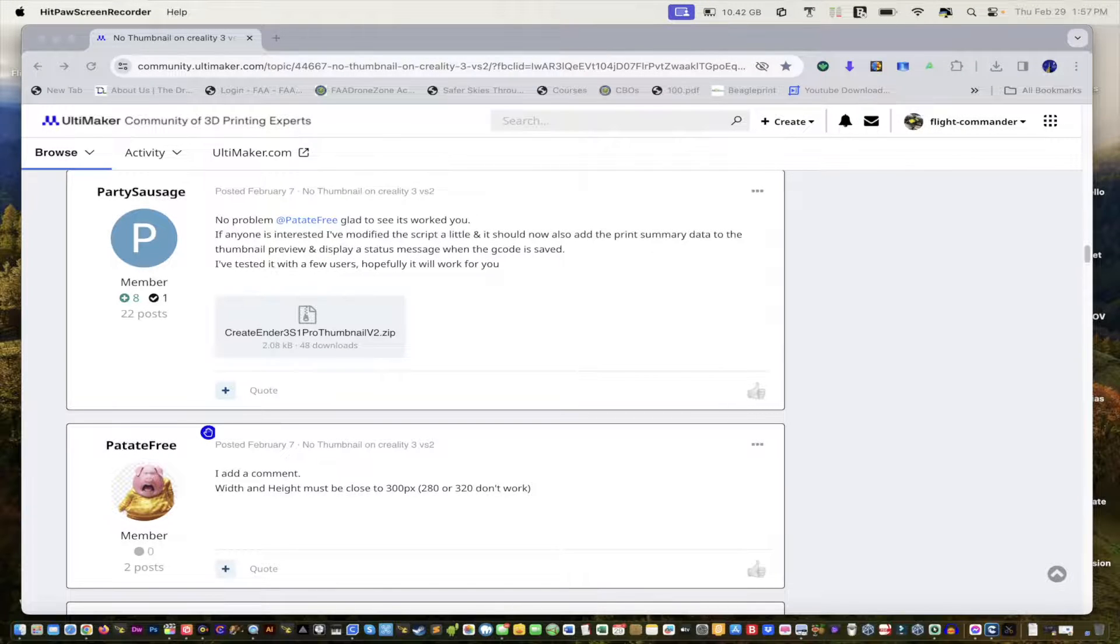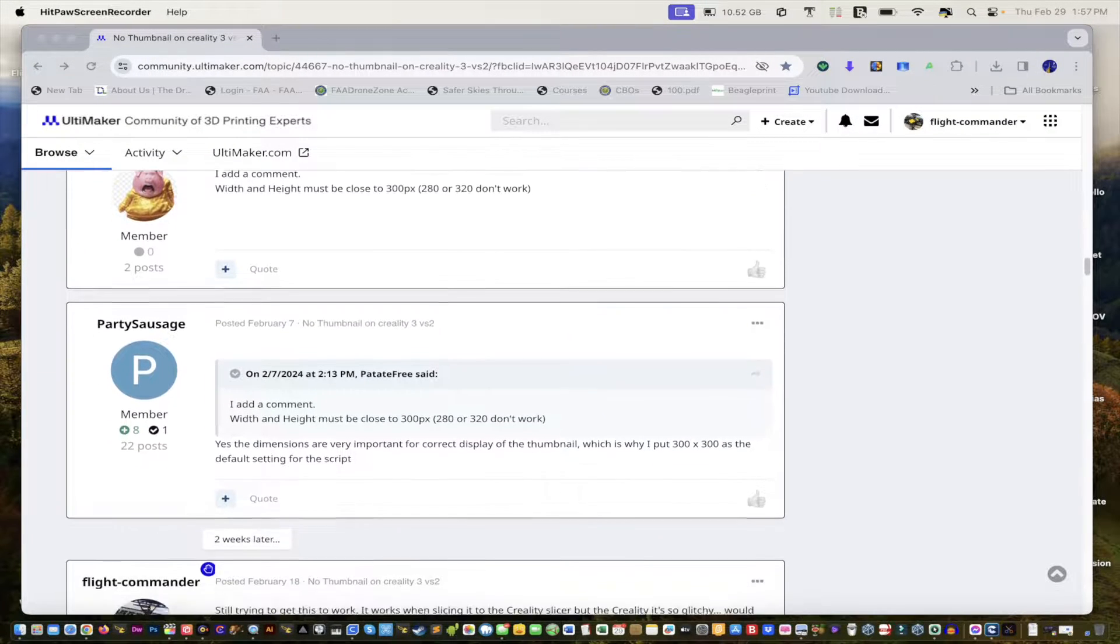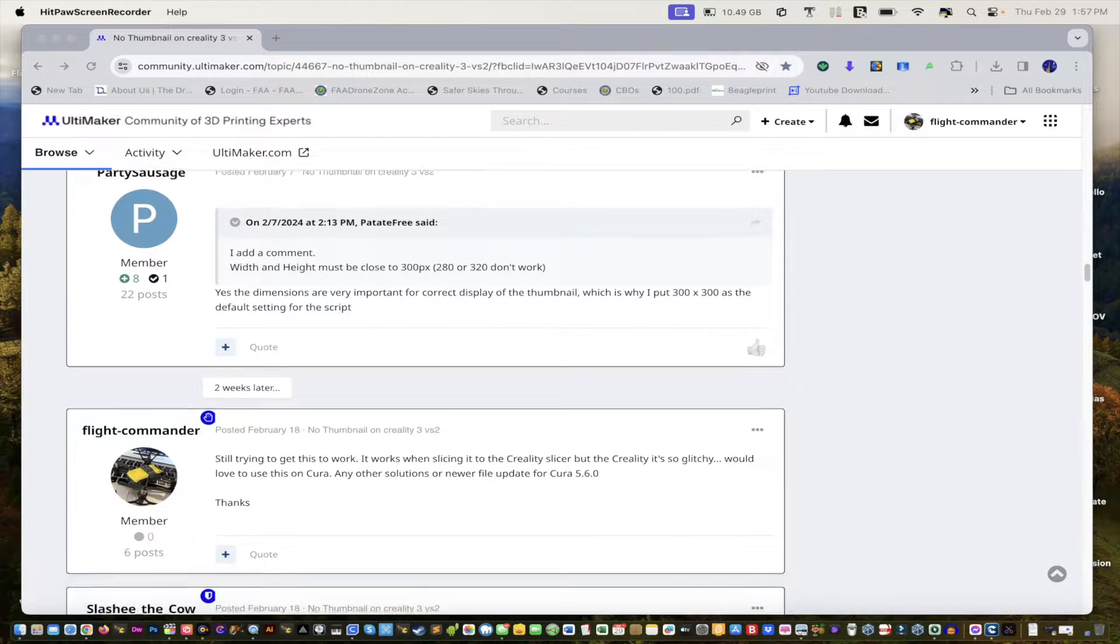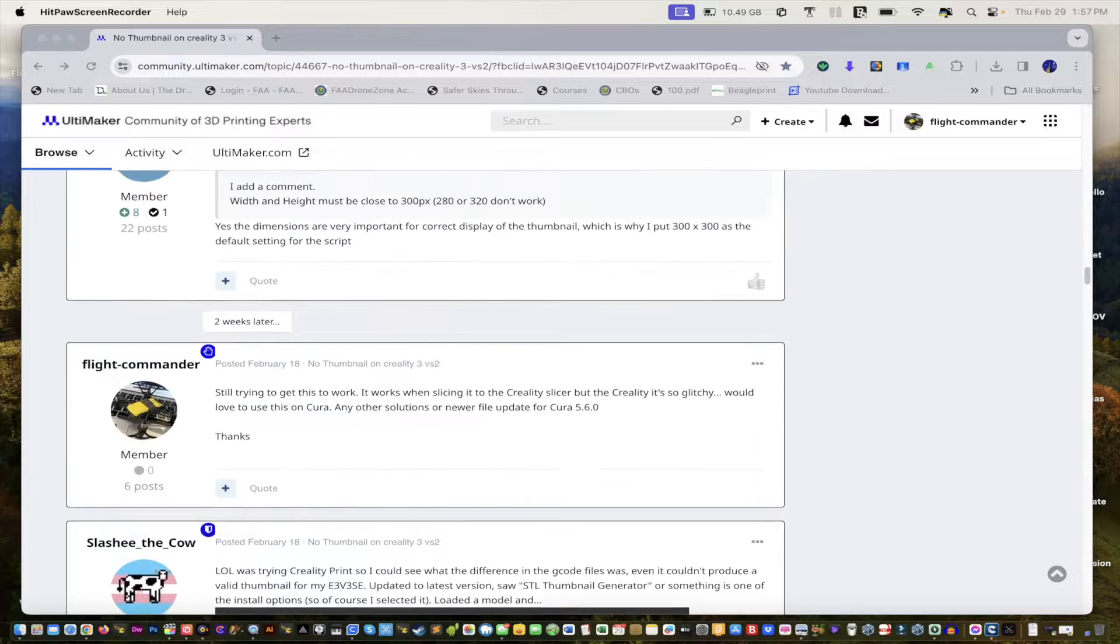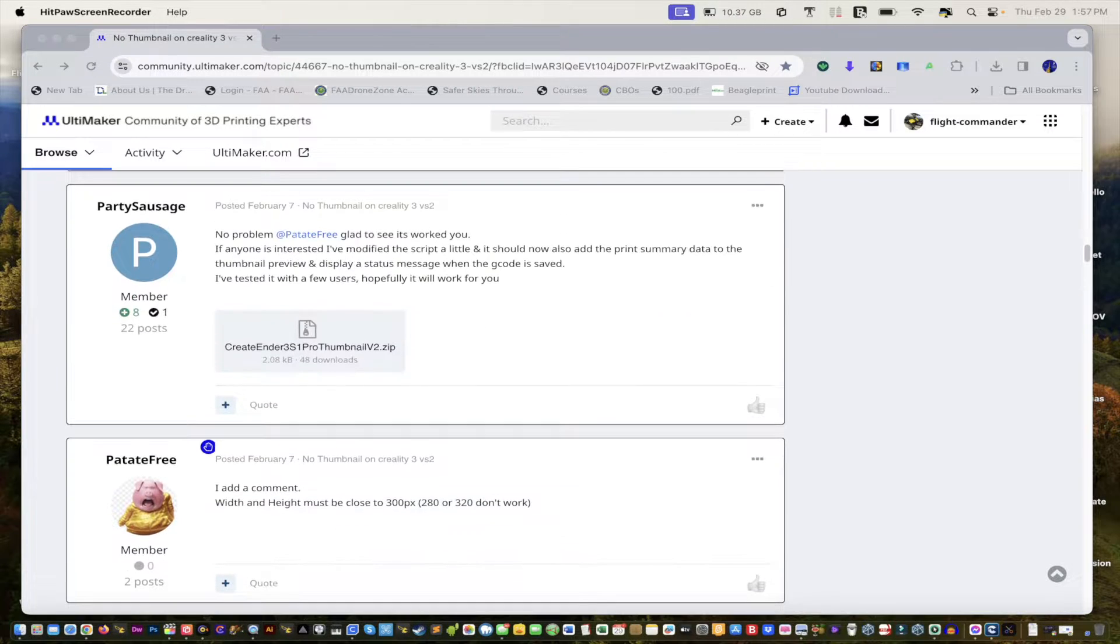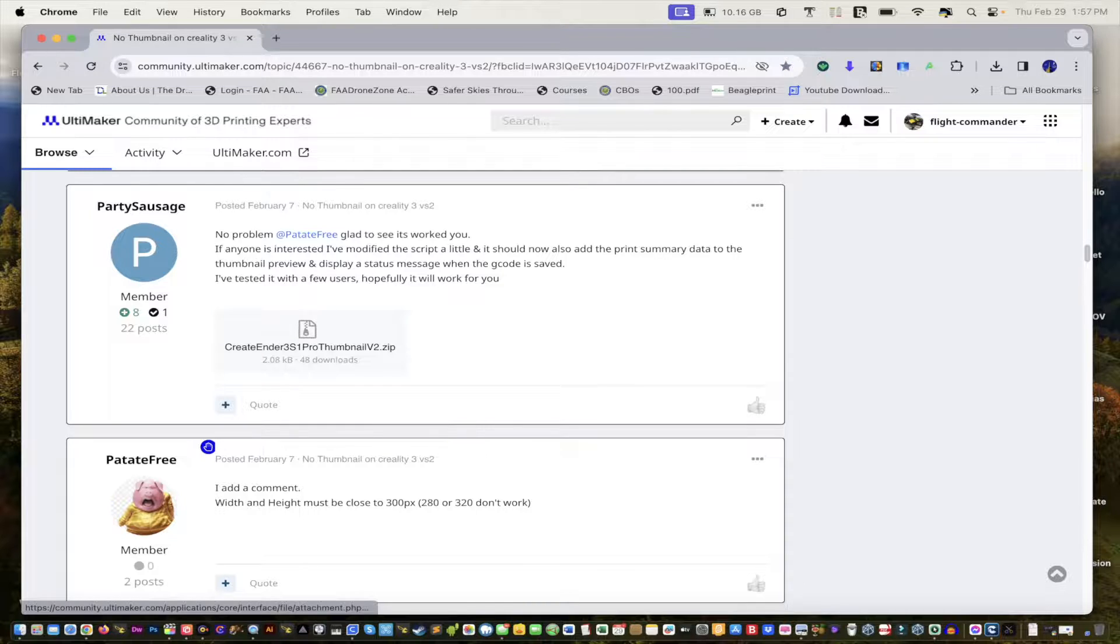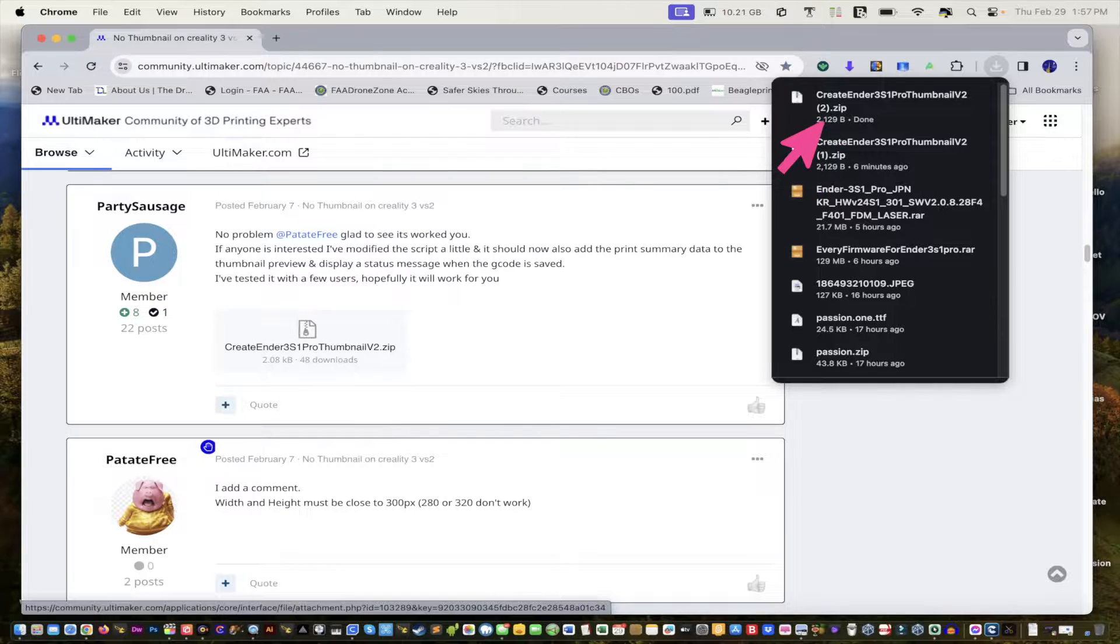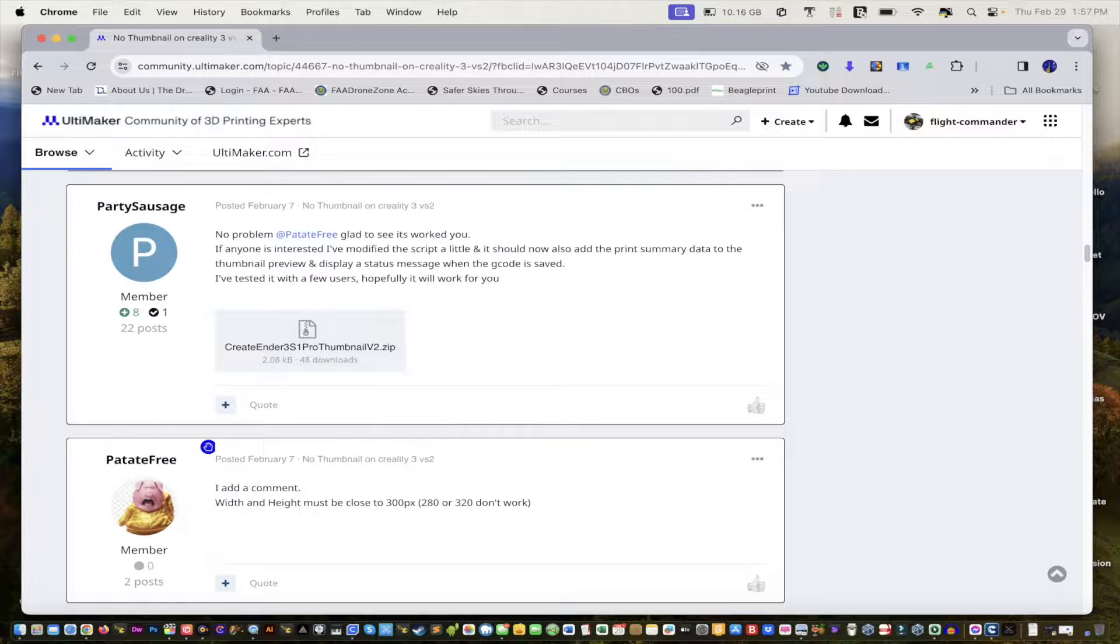I'll leave a link to these files in the description so that you guys can follow along with this or use your own. So moving forward, when you're at this website, the Community Ultimaker, you want to go all the way down to the bottom, and you want to be right here on February 7th. And then you're going to press there, download the file, and you see it says create Ender 3 S1 Pro thumbnail. That's what you want.